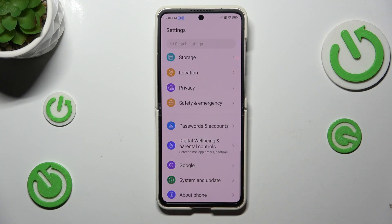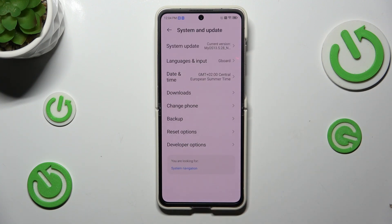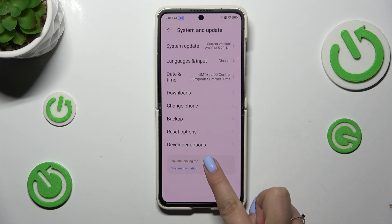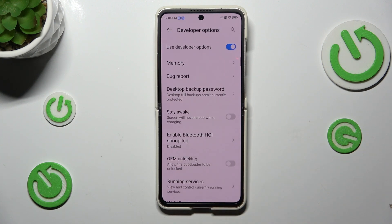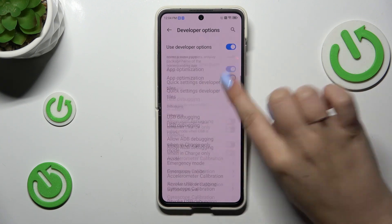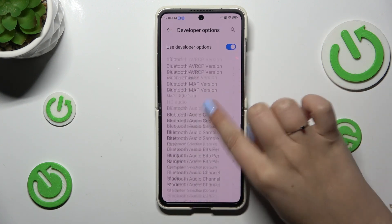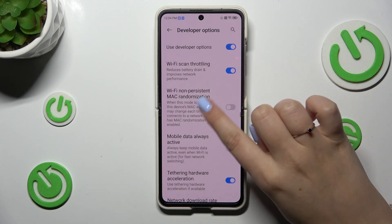Now we can go back to the general settings and enter System and Update. Let's tap on it — at the bottom we've got Developer Options, so let's enter. Here we've got plenty of advanced settings which we can customize.